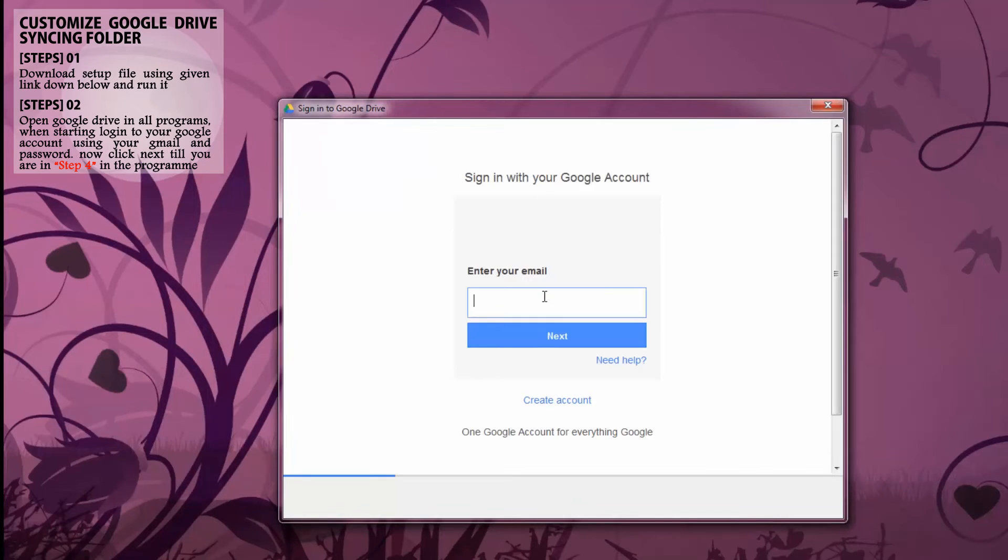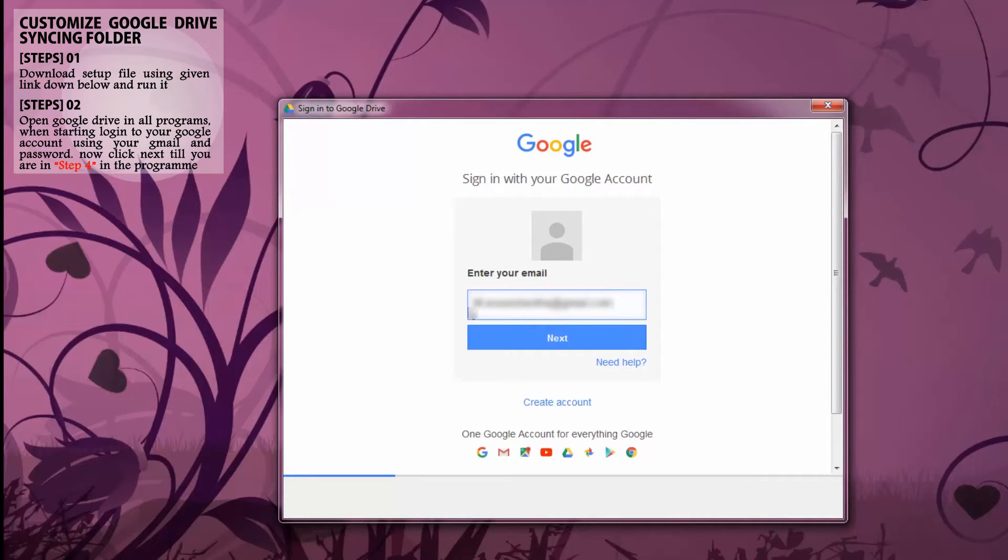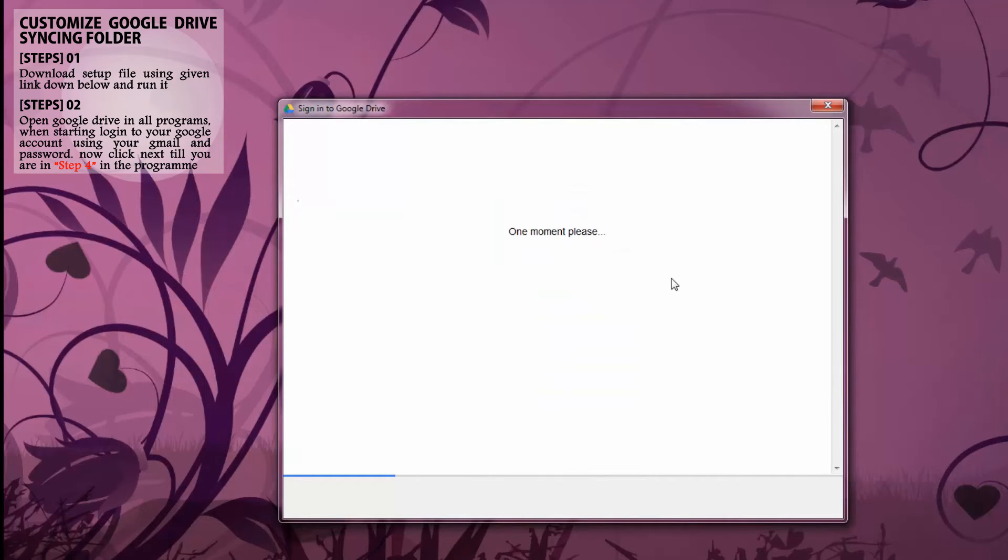When Google Drive starts, we need to login to our Google account. First put your Gmail address, then click next. Here put your password. I'm already done. It takes a moment to sign into the account.